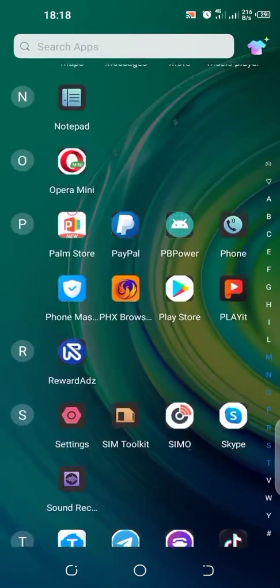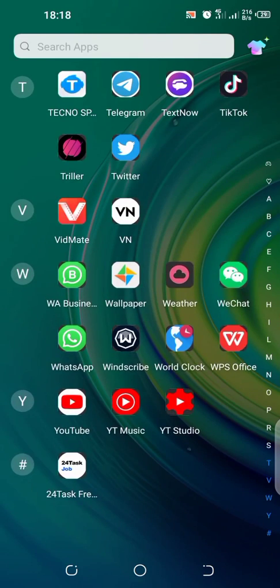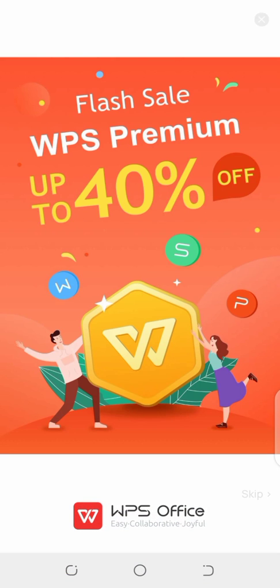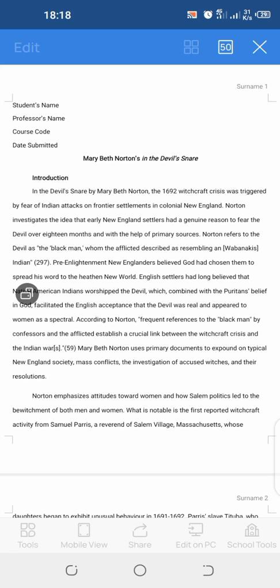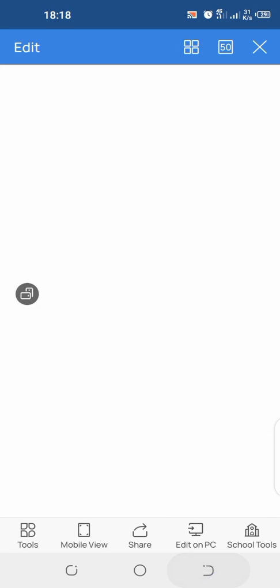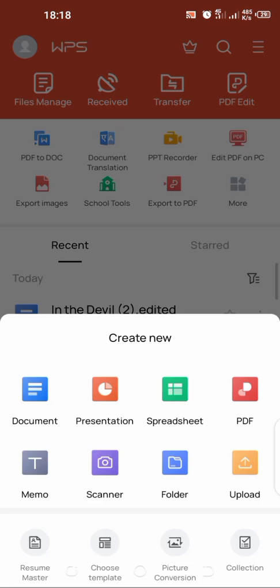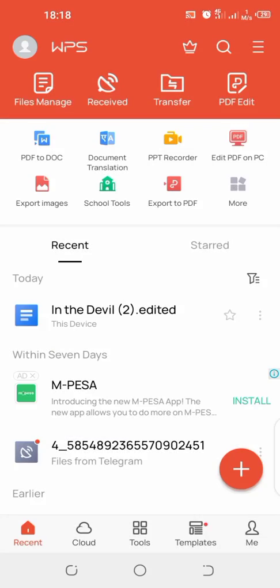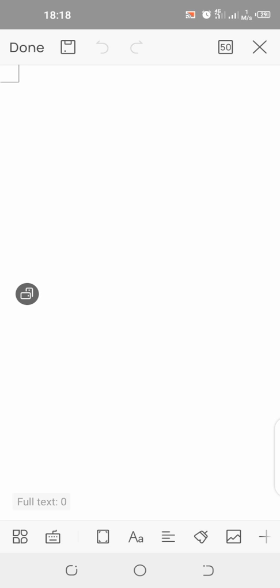On a different video I showed you how to access WPS and be able to work on it. This is how you open WPS Office. You skip the ad. I want us to start a new document. You come here, you add a new document. You can add a presentation or spreadsheet, but we need a document for our case.